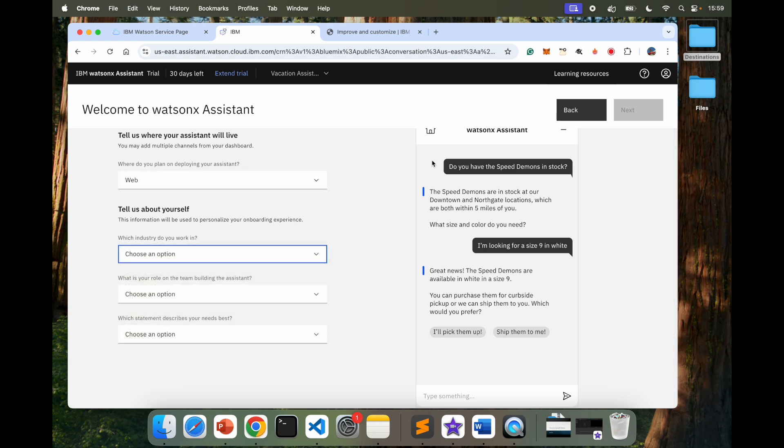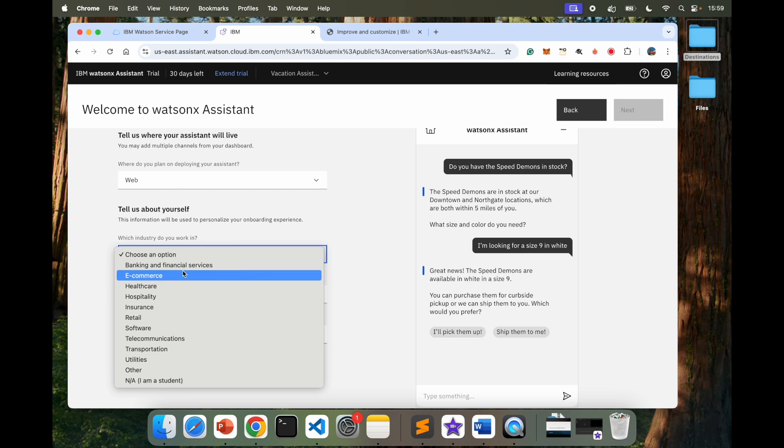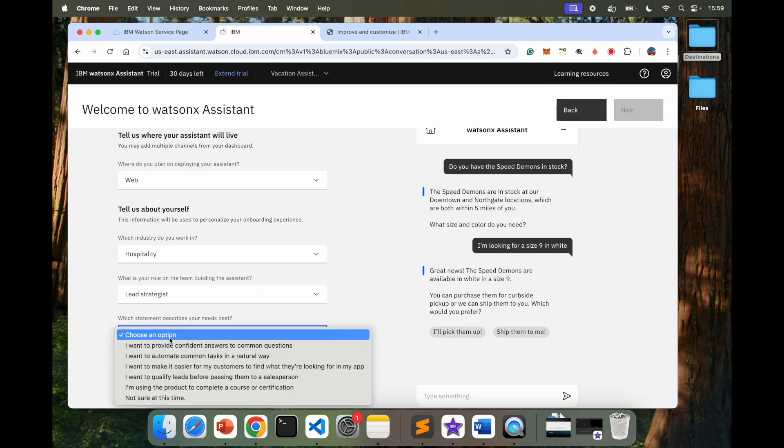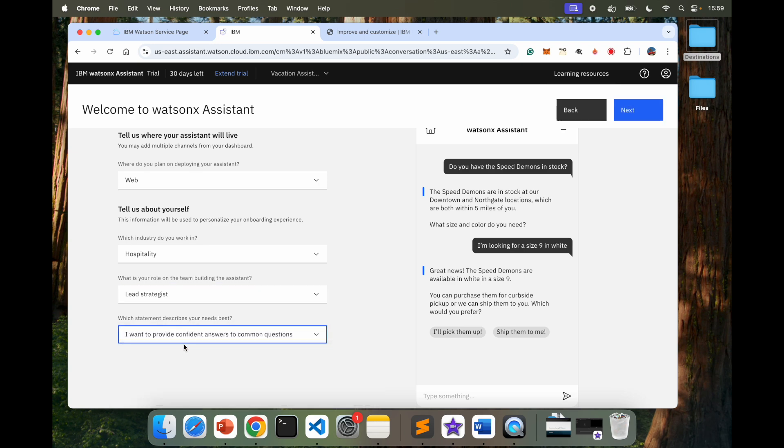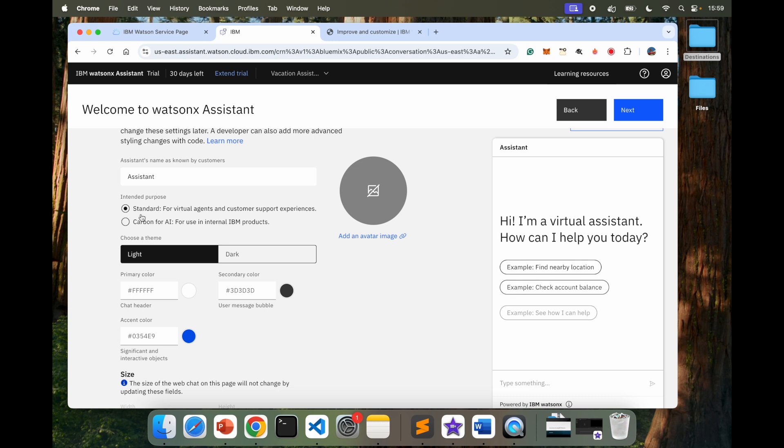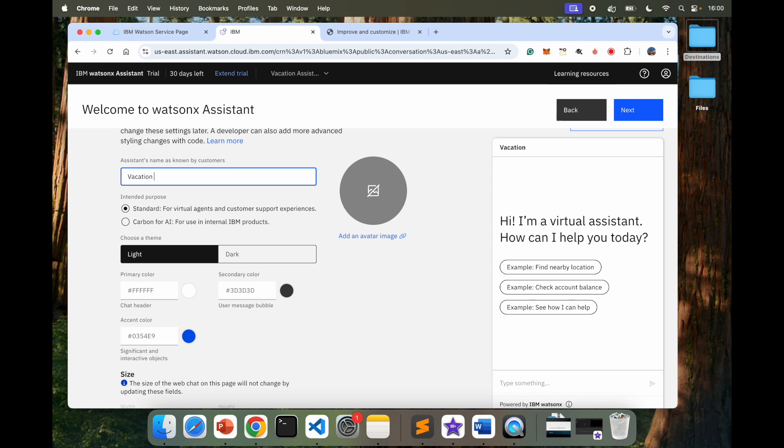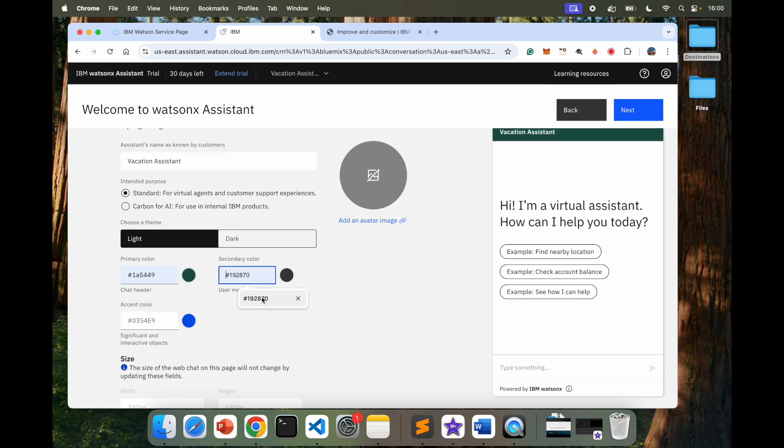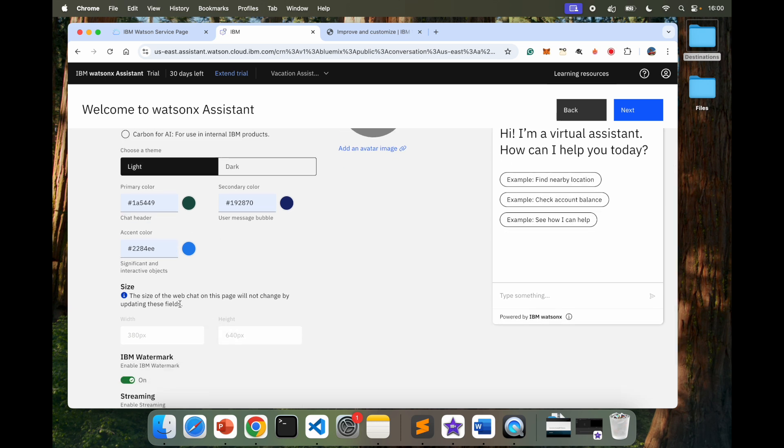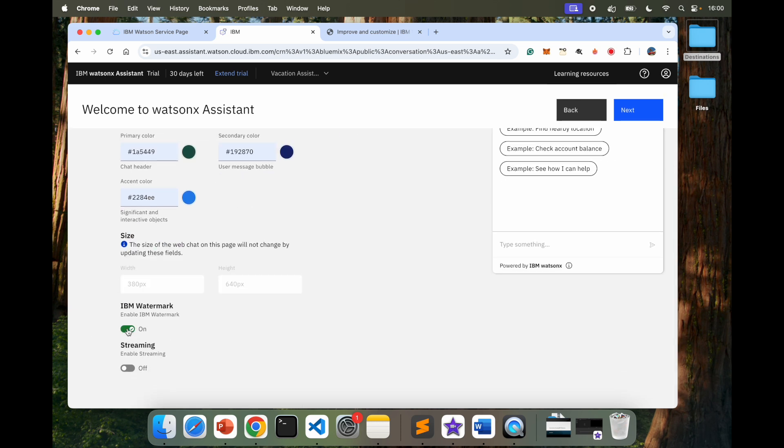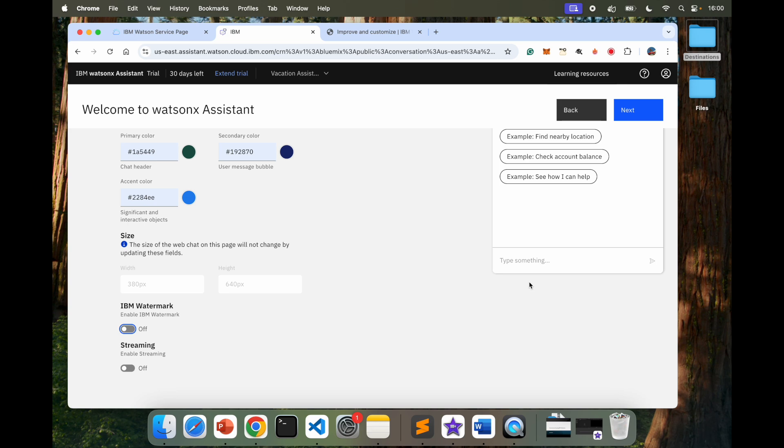Next, I will select I am doing it for hospitality. I am doing it as a lead strategist. And I want to provide confident answers. Next, how does it look? It's called Assistant. Let's say Vacation Assistant. Standard, Light. Give some random colors, just for the fun of it.